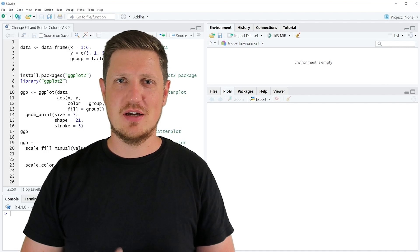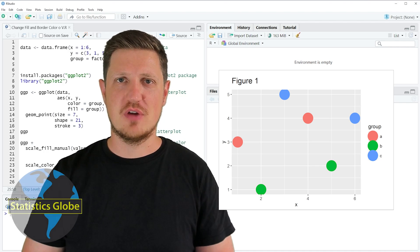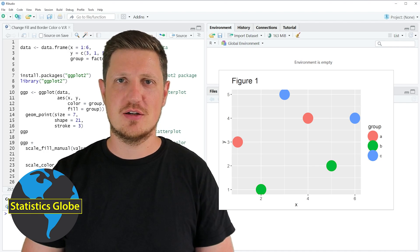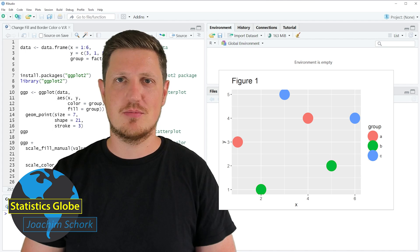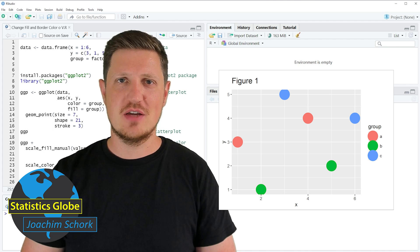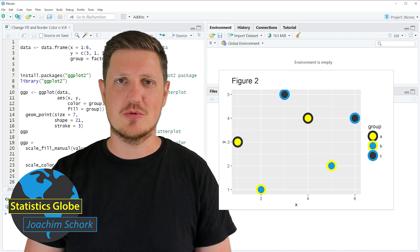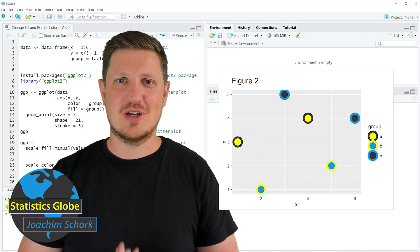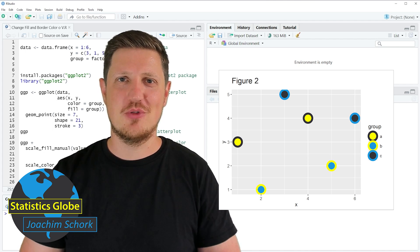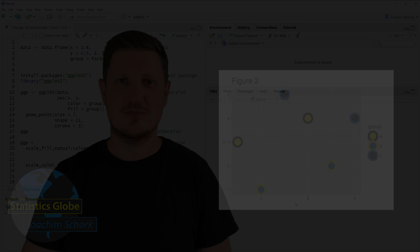In this video I'll explain how to change the fill and border colors of a ggplot2 scatterplot using the R programming language. So without too much talk, let's jump into the R code.